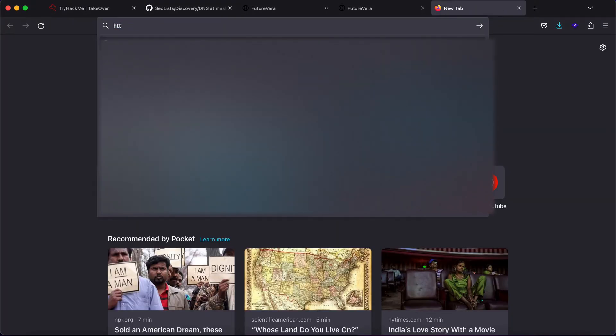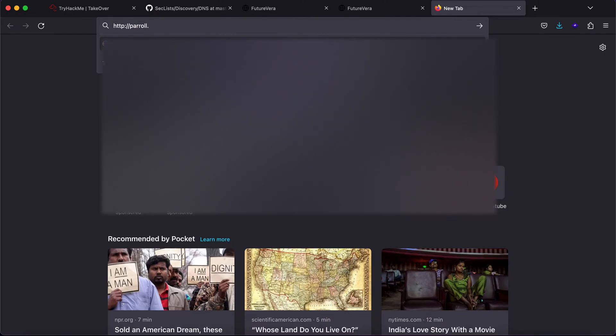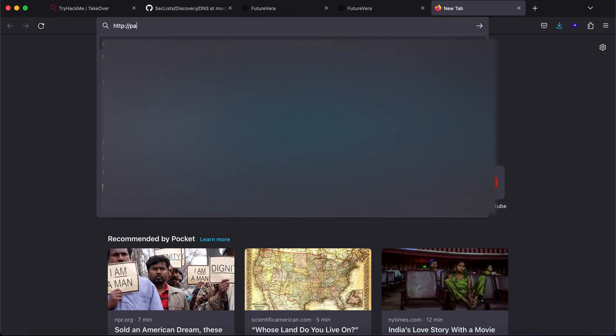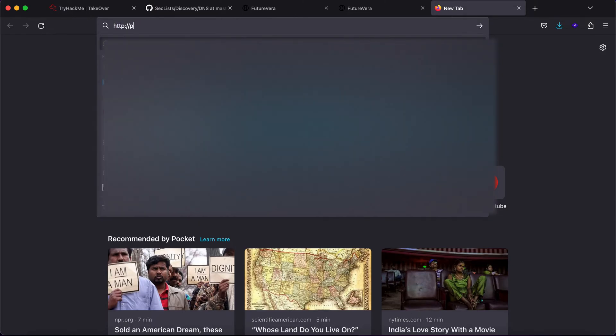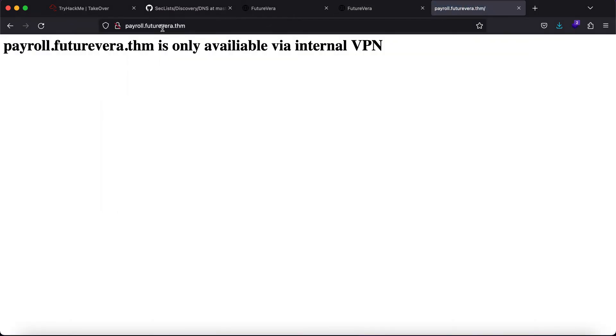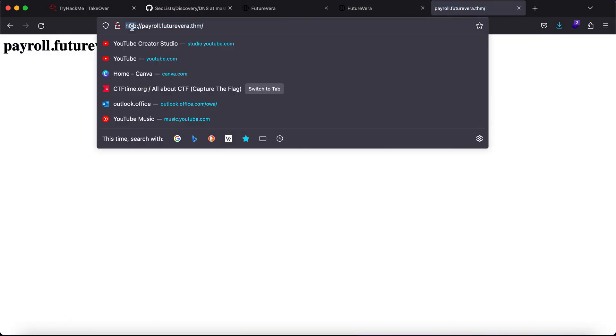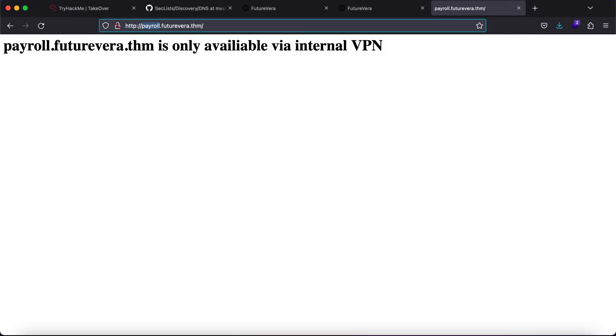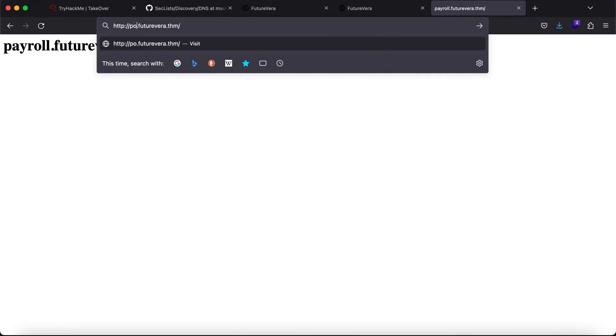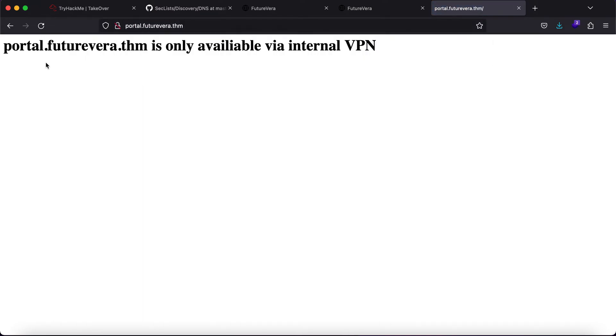Let's just try http://payroll.futurevera.thm and as you can see it is only available via internal VPN. Let's just go to portal and as you can see this also says that it is only available via internal VPN and this is where I got it wrong. I was trying to see if there is an SSRF in the application that might get me an internal access and I was trying to add a lot of headers and trying a whole bunch of things but it did not work.